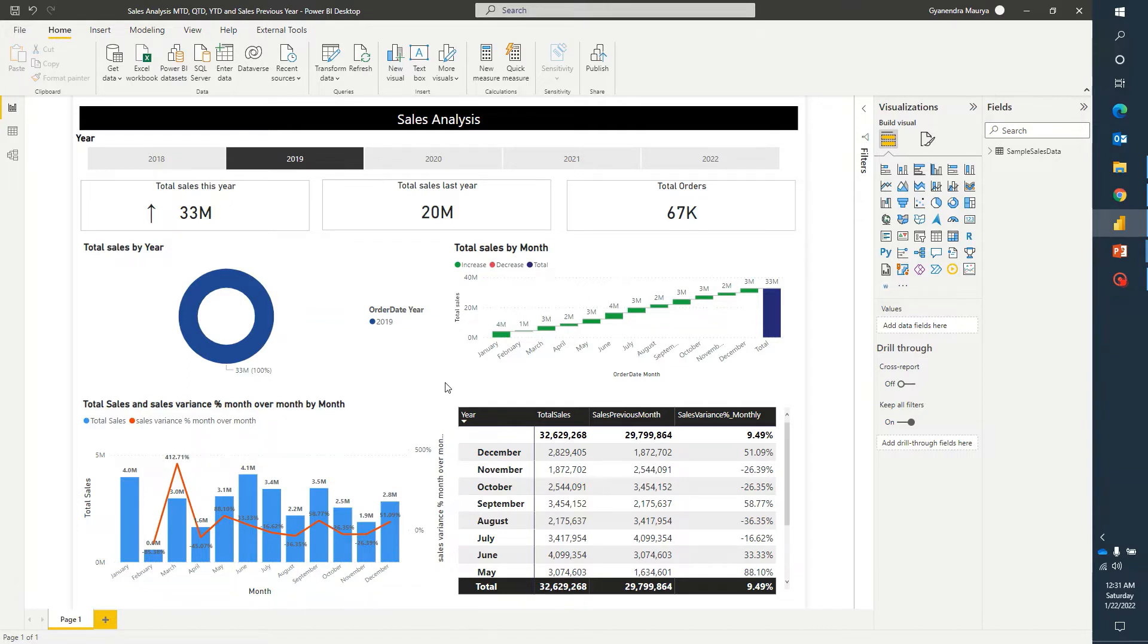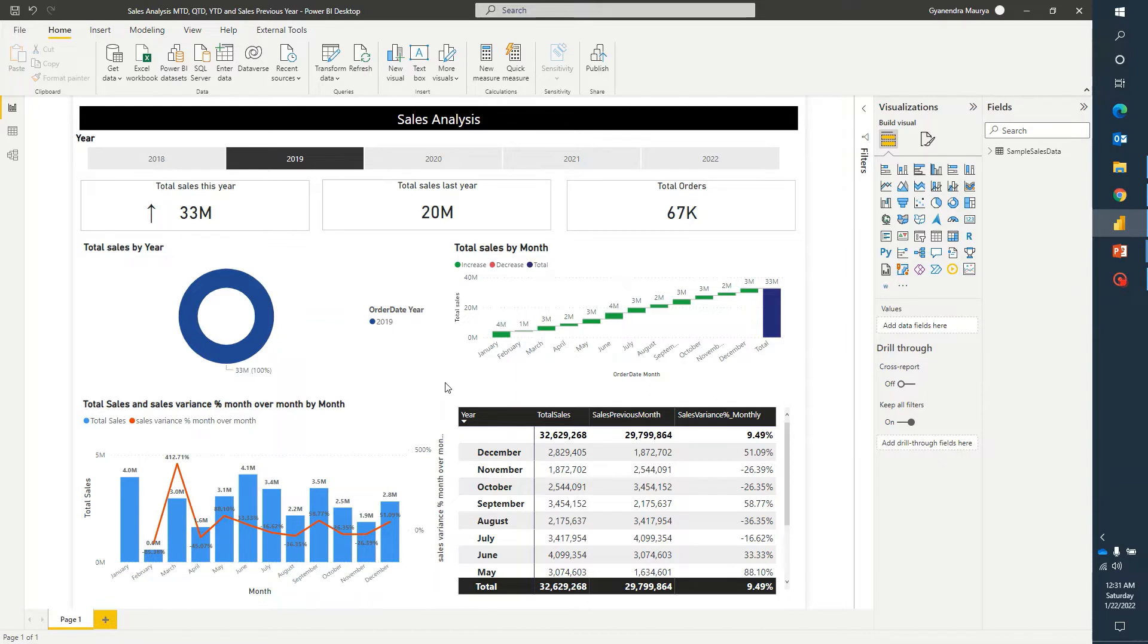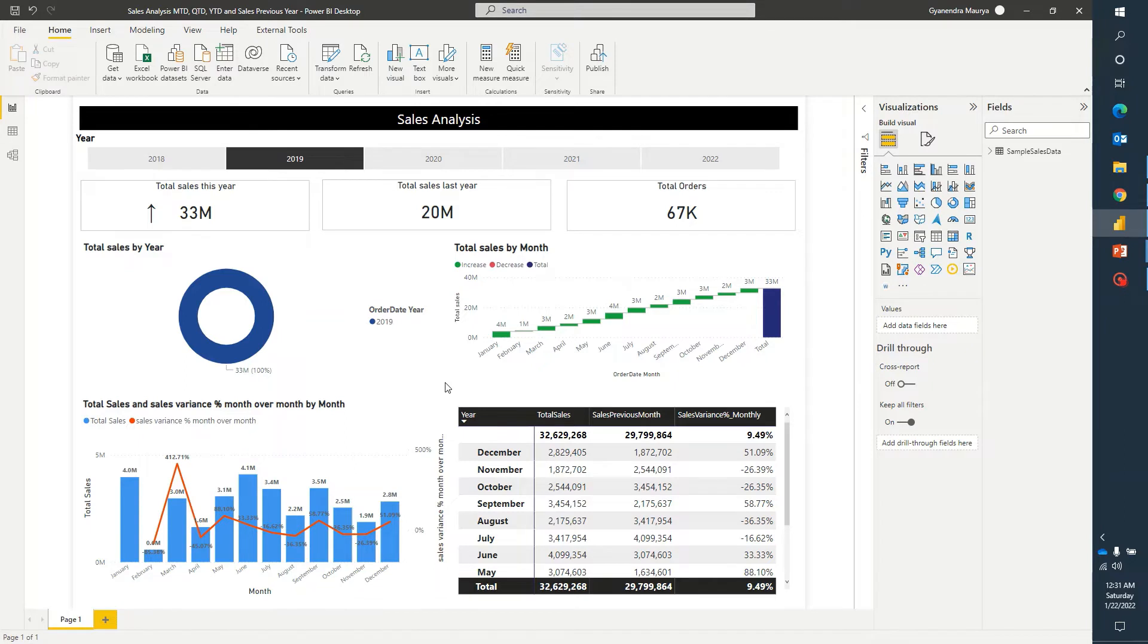However, if there is a situation where we don't want a particular visual to be used as a filter, or we want a particular visual element to be static instead of getting changed as per any other selection, we can do that using the edit interaction option available in Power BI. Let's see an example of how we can do that.